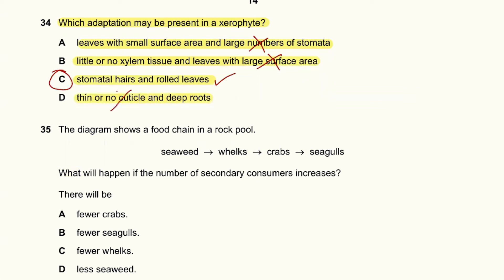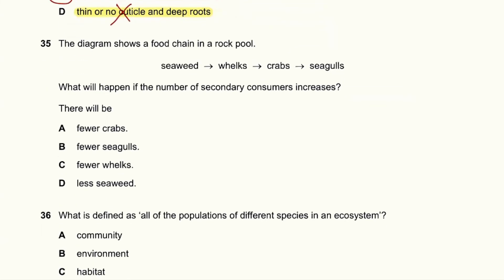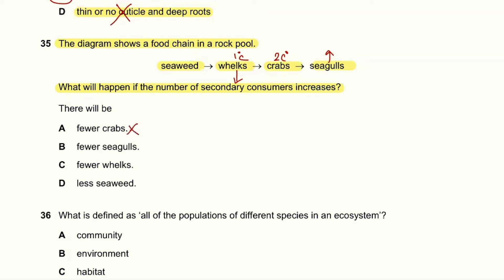The last option — thin or no cuticle and deep roots — is wrong because a xerophyte needs a thick cuticle to prevent water loss. Question 35: The diagram shows a food chain: seaweed → whelk → crab → seagull. If the number of secondary consumers (crabs) increases, whelk numbers will decrease, seagull numbers will increase, and there will be more seaweed. So 35C — there will be fewer whelks — is the answer.